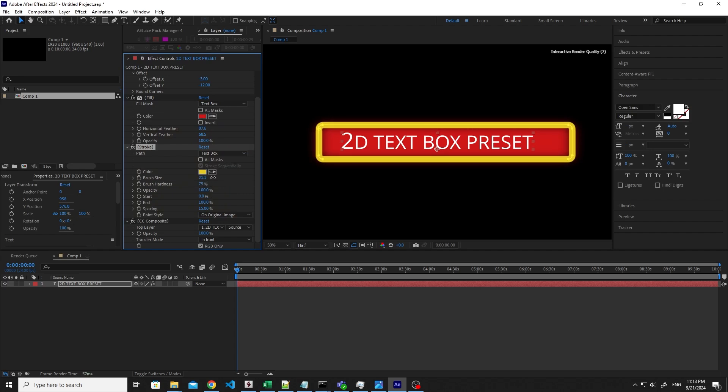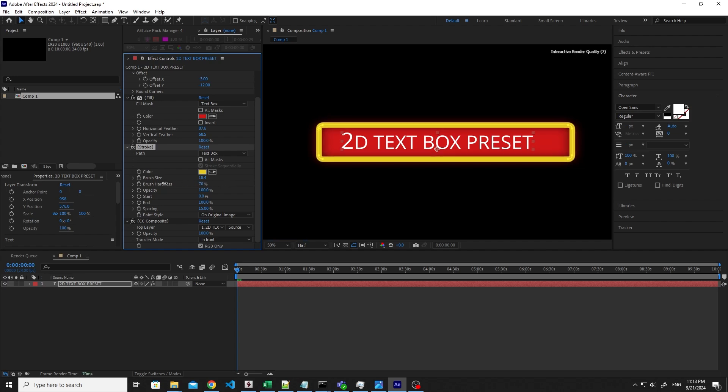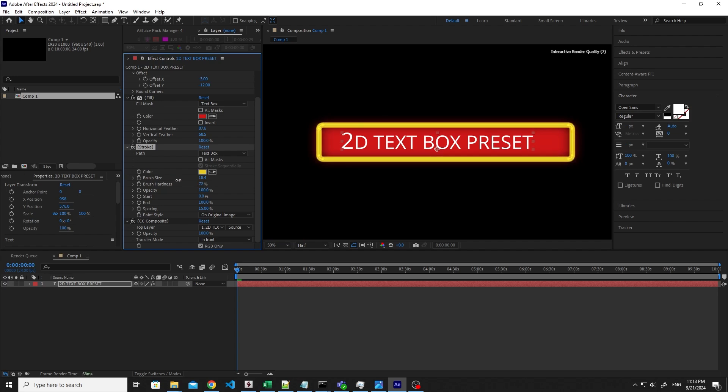So brush size, we said. Then you have the brush hardness if you want it hard or a little bit blurred like that. Yeah, no problem, you choose. Then, of course, you have the opacity as for the background fill.